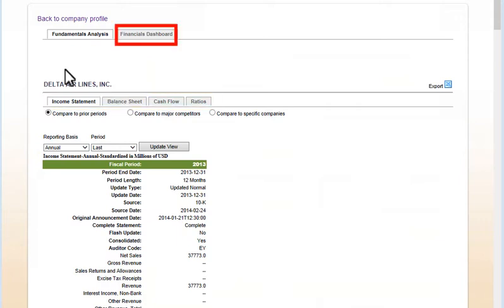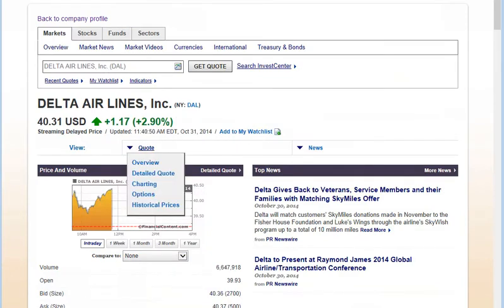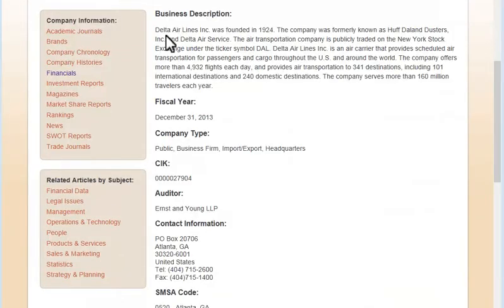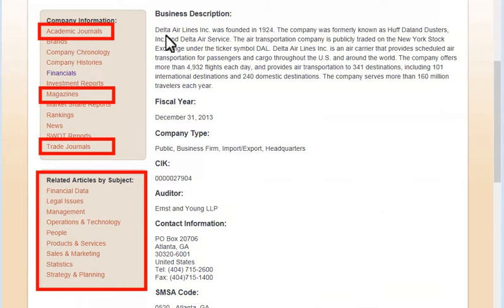The Financials dashboard offers multiple options for market data, both current and historical. The company profile also links to academic and trade journal and magazine articles — choose any of those links or a specific articles by subject topic link.